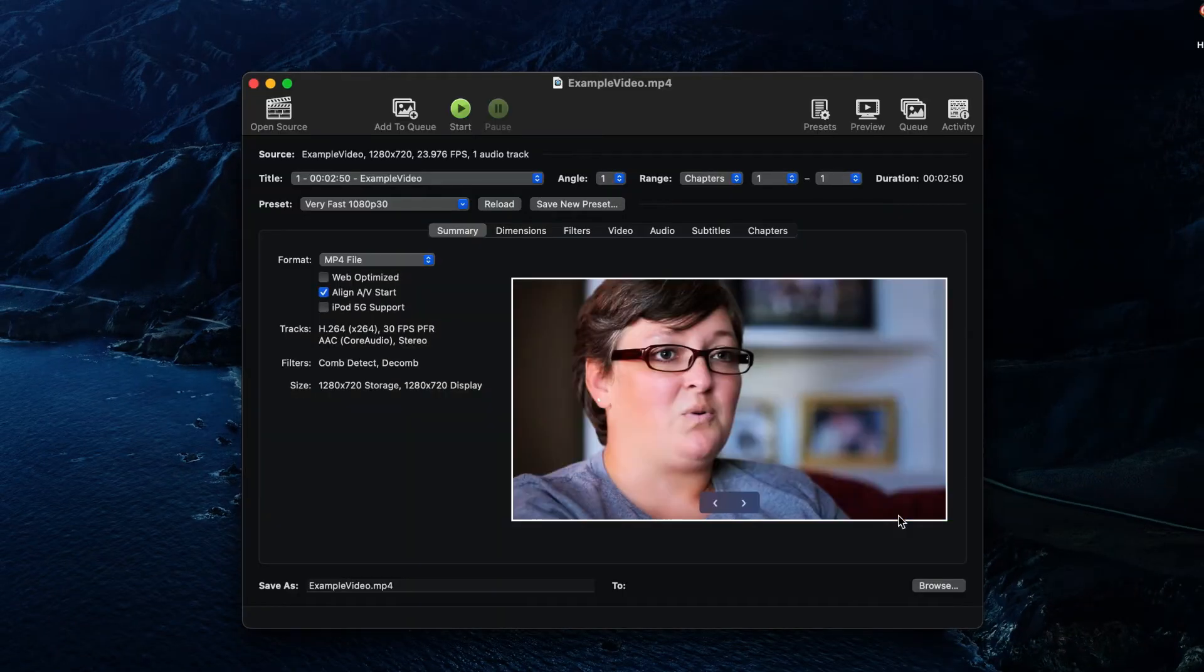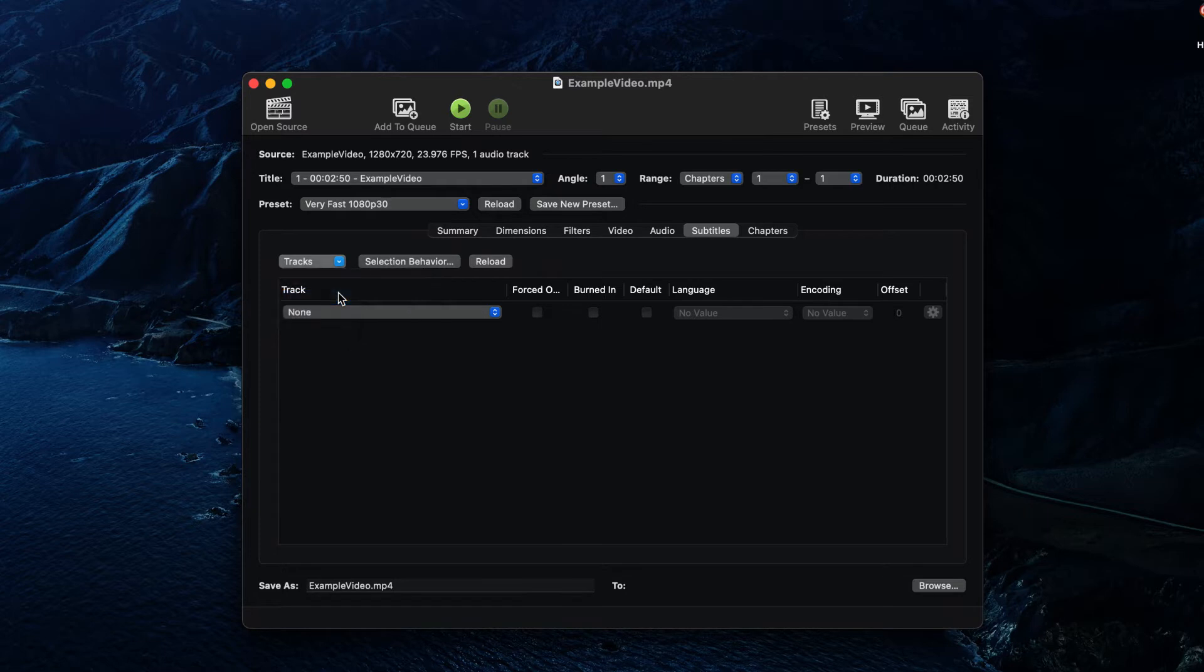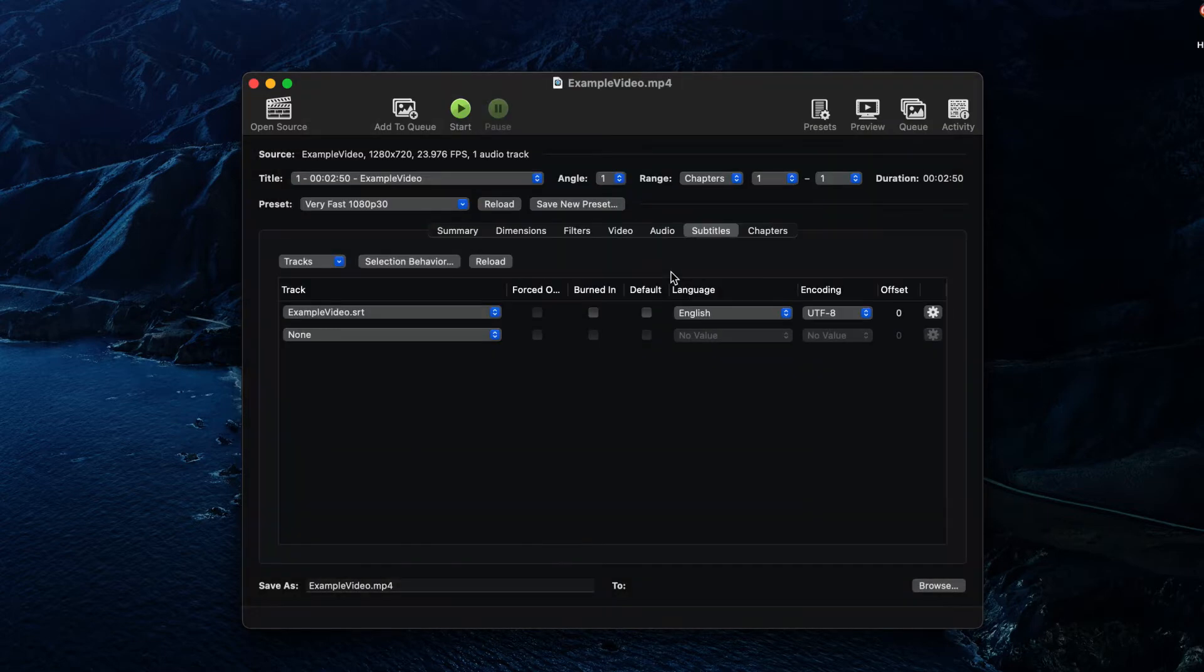To add the subtitles file, go to the Subtitles tab. Then, open the Tracks drop-down menu and click Add External SRT. Select your SRT file.